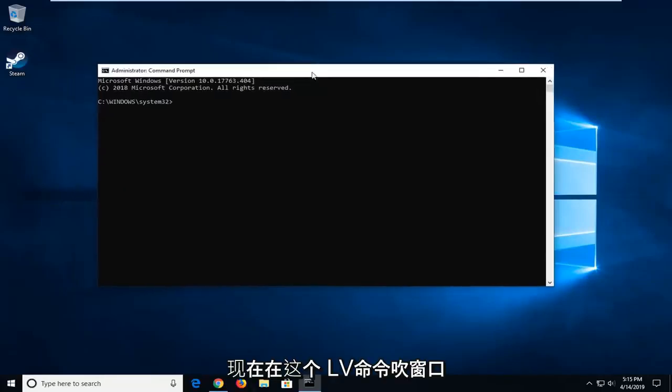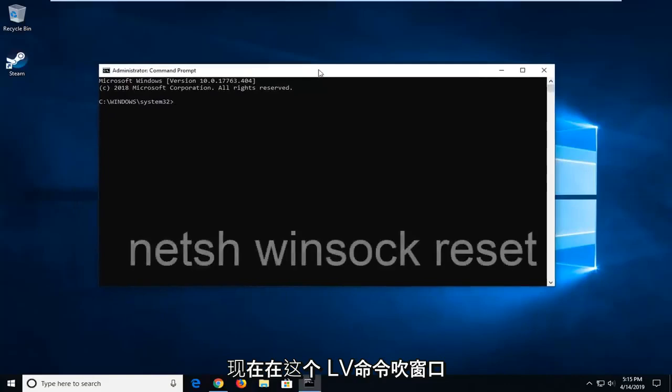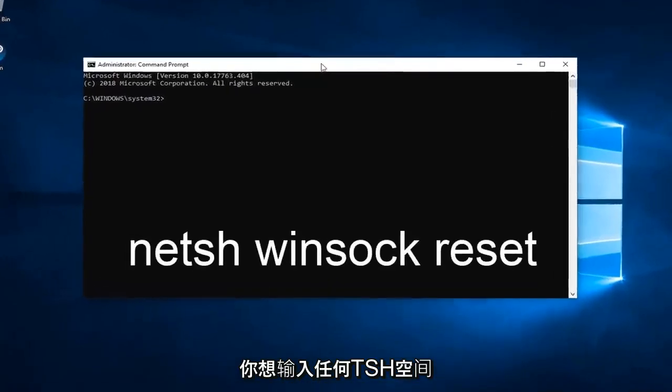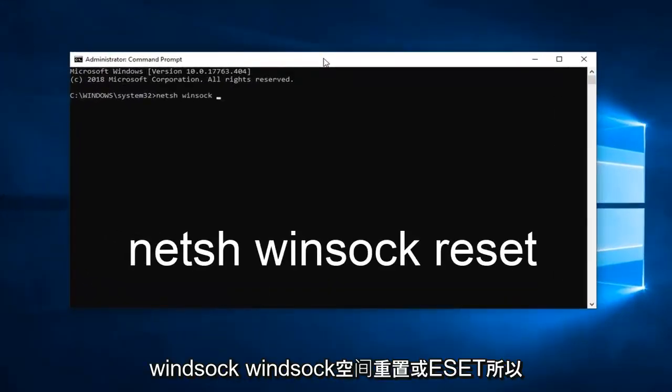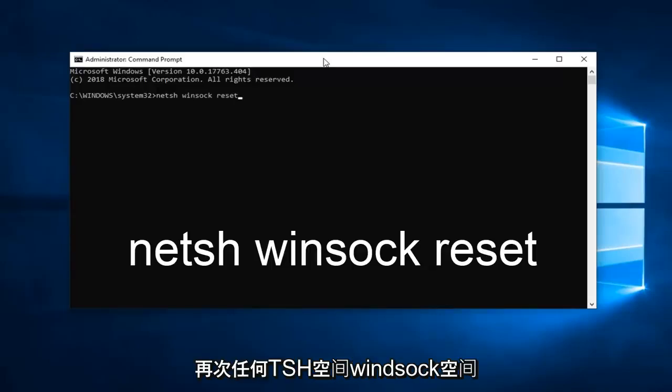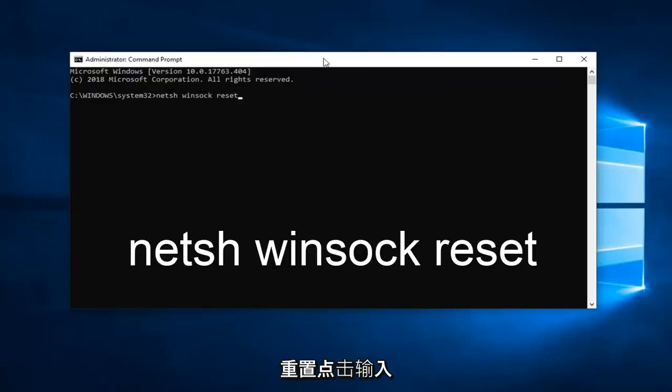Now in this elevated Command Prompt window, you want to type in N-E-T-S-H space Winsock space reset, R-E-S-E-T. So again, netsh Winsock reset. Hit Enter on the keyboard.